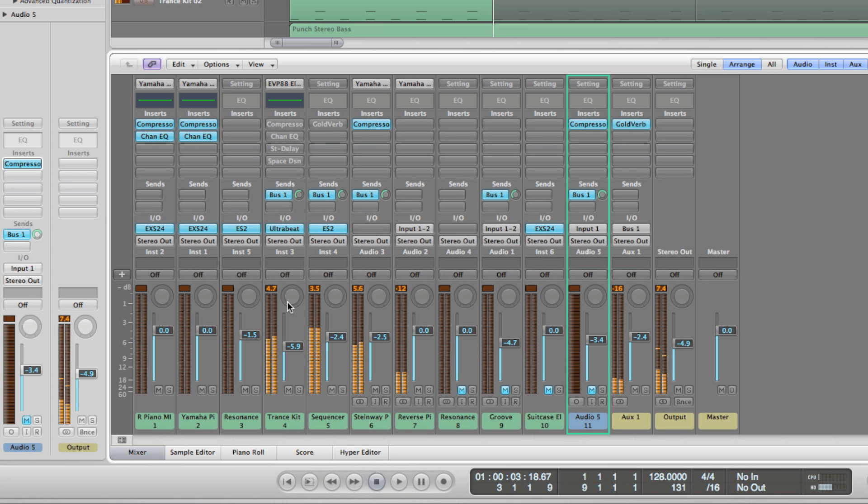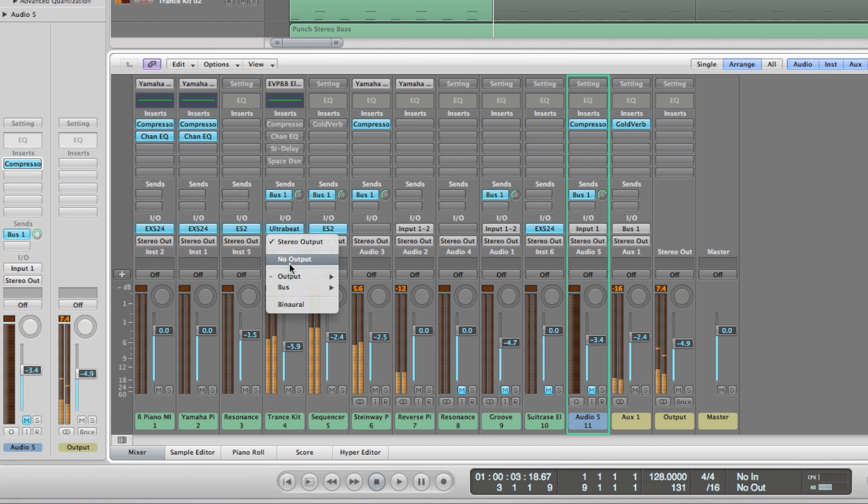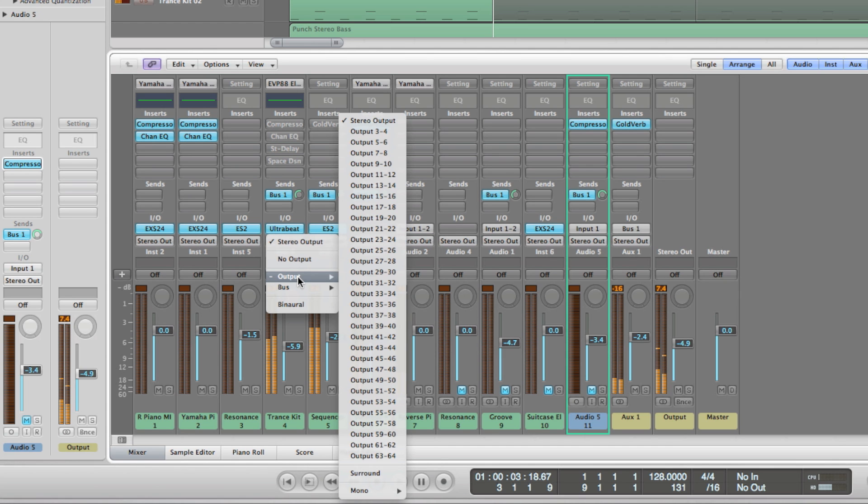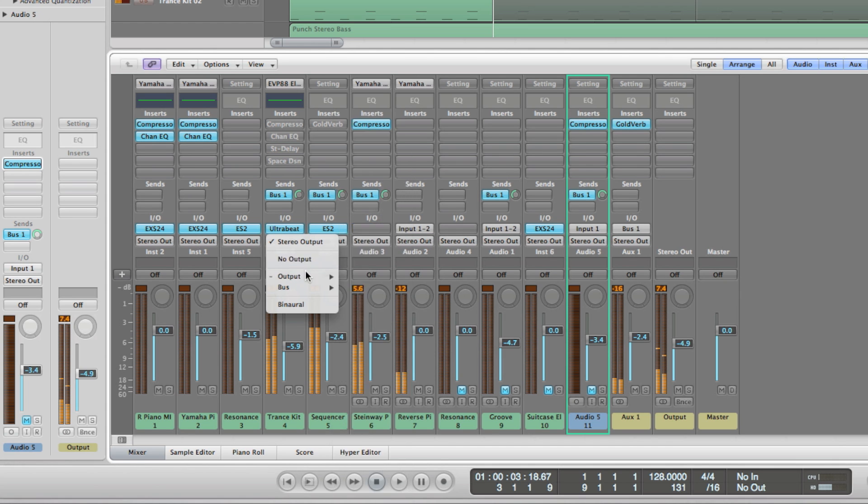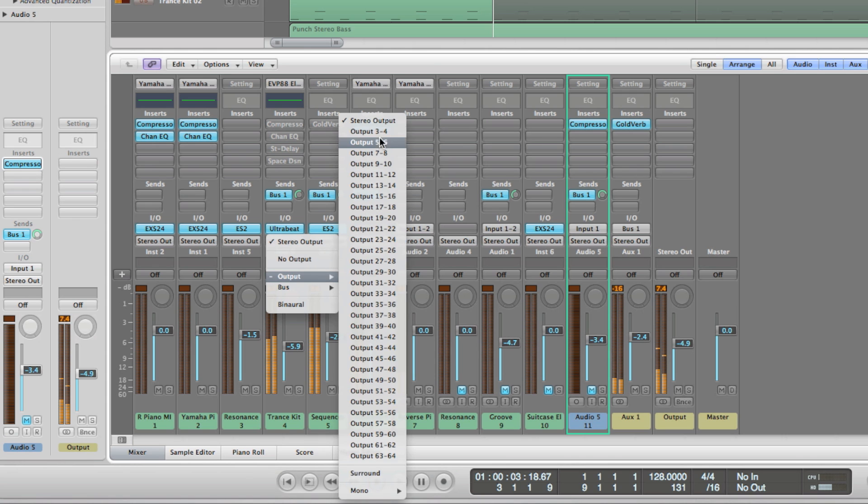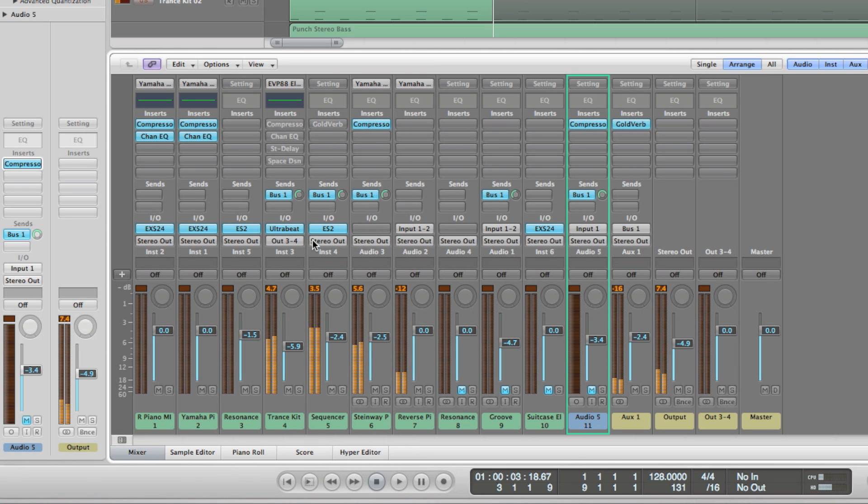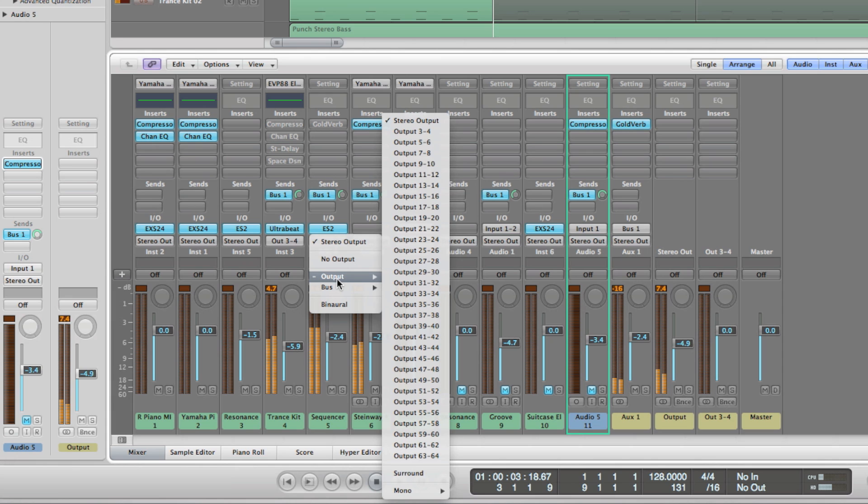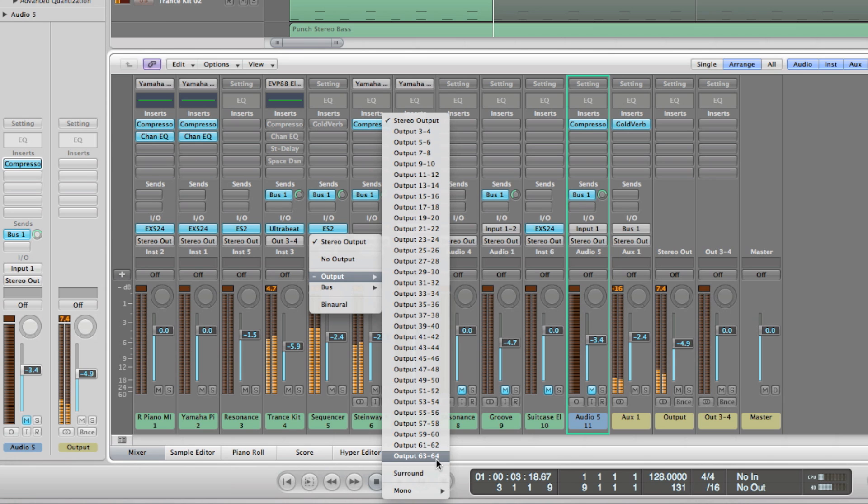So let's do that. These are the four tracks - one, two, three, four - that I need to be sent out to Ableton Live. So all of these have been assigned to stereo out. So I'm going to select each of these tracks and I'm going to set the output to output three and four. So this one is output three and four. Three and four is already being utilized by this track, so I'm going to say output five and six this time.